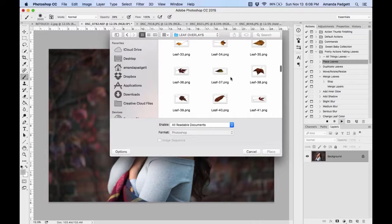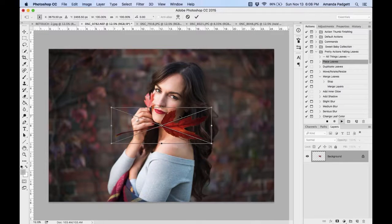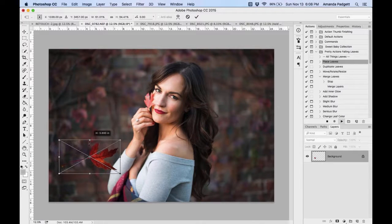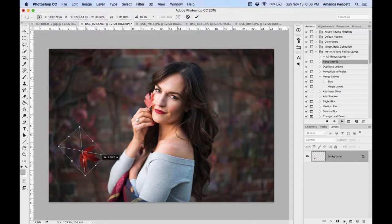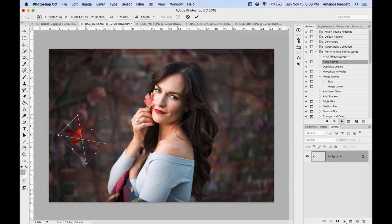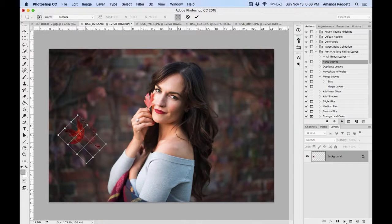It comes in as an awkward big shape. You need to move and reshape it by clicking on the corners. It won't set and the outlines won't go away until you hit the checkmark. You can rotate it, make it short and fat, tall and skinny, move it up or down. A very useful trick is to warp it — go to Edit, down to Transform, then Warp — and you can curl the stem up or bend the leaf.